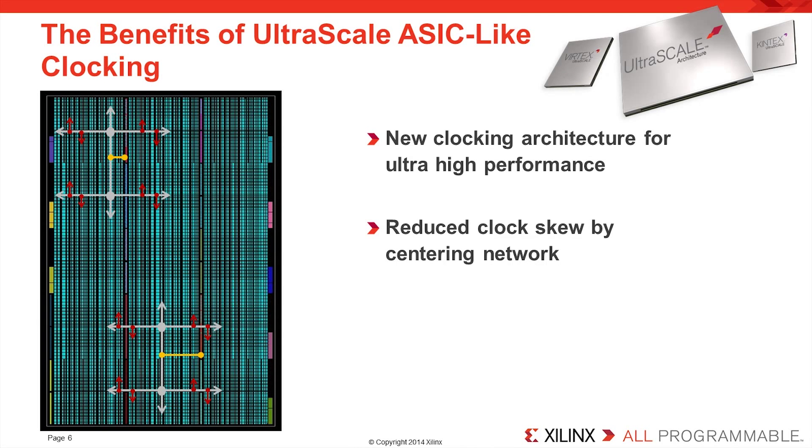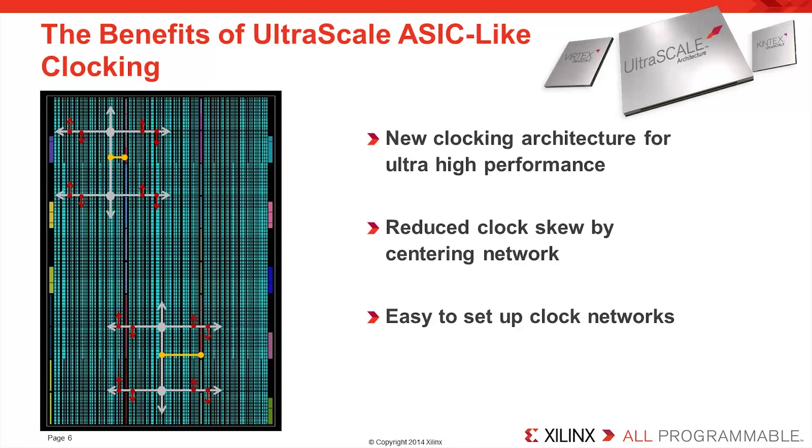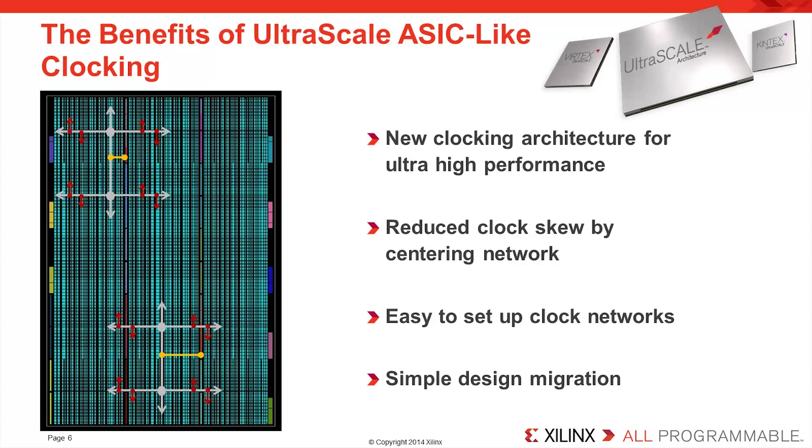Setting up a clock network in an UltraScale FPGA is really very simple. The clocking wizard takes you through all of the steps necessary to generate a clock network and configure an MMCM. Taking existing designs into the UltraScale architecture is also a simple task. The Vivado design suite automatically migrates all existing clock components to the new primitives available in the UltraScale architecture.